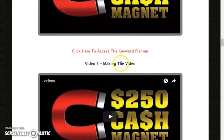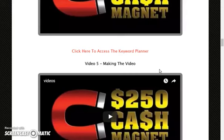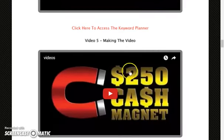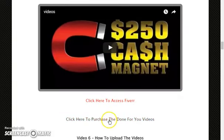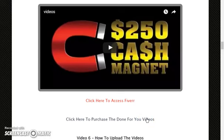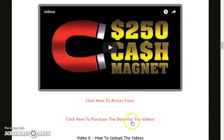Video number 5 is about making the video. The process of 250 Cash Magnet involves making a video and uploading it to YouTube to get traffic very easily. If you don't know how to create a video, you have alternative options like outsourcing on Fiverr, or you can purchase done-for-you videos at a very low price and upload them instantly. I recommend grabbing this upgrade if you are serious about this method.